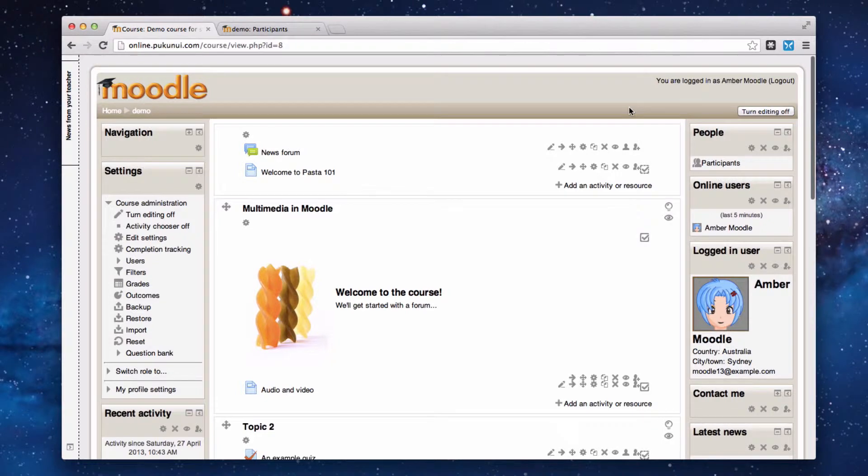Hello folks. Today we're looking at three blocks in a Moodle 2 site that can help you get a little more information about the users in your course.